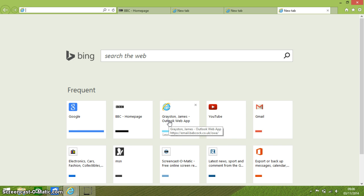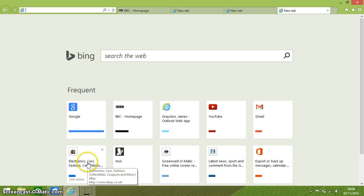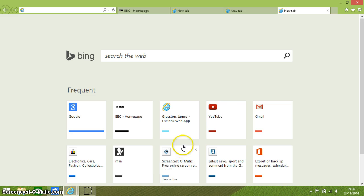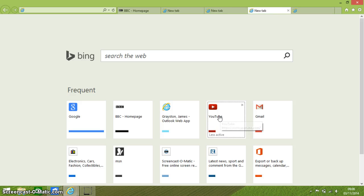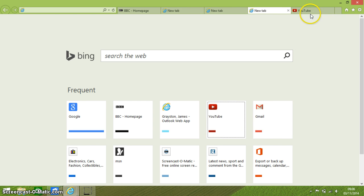Ctrl and left-clicking on a link opens that link in a new tab, as you can see up there.